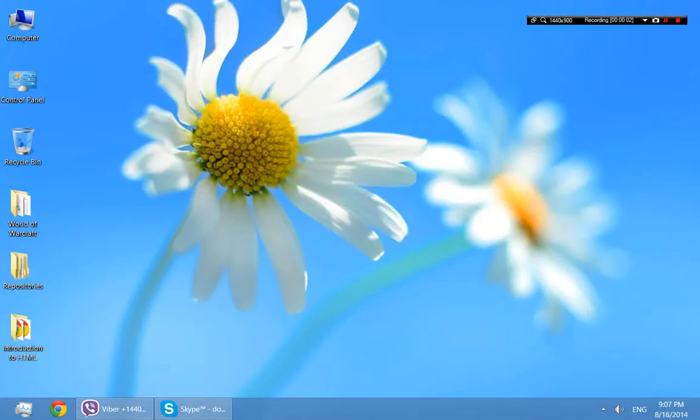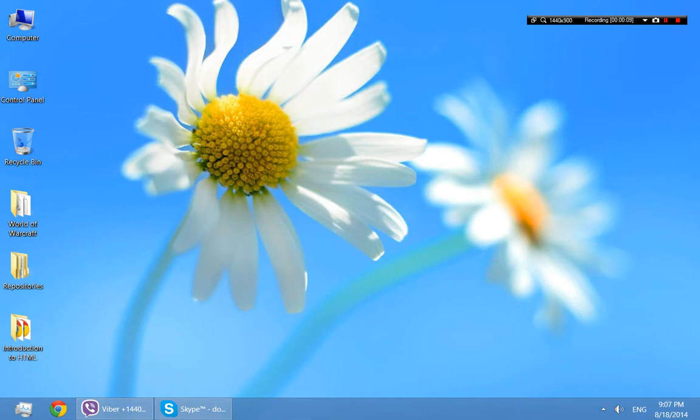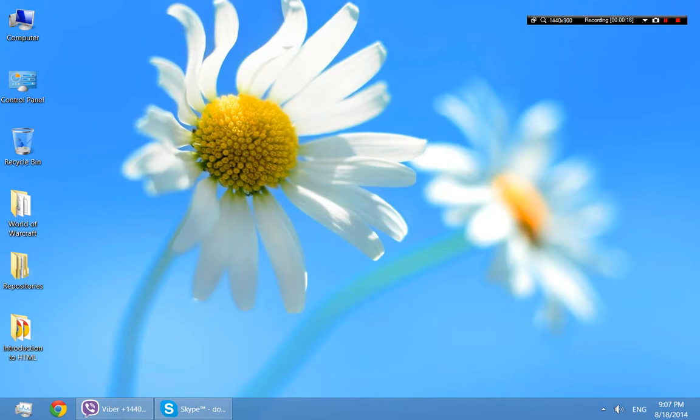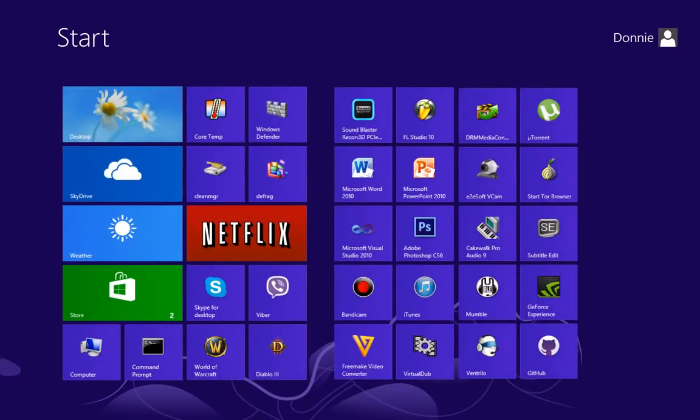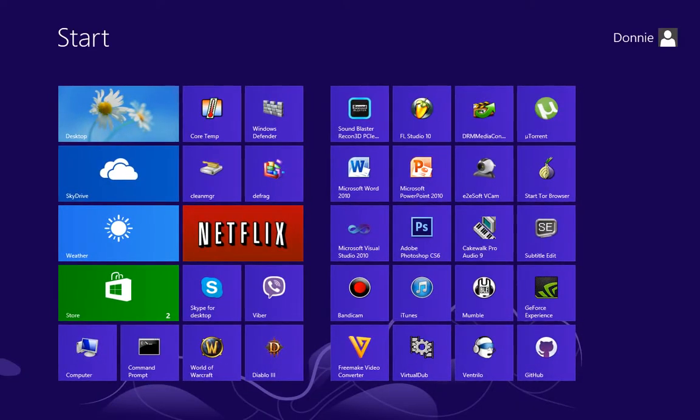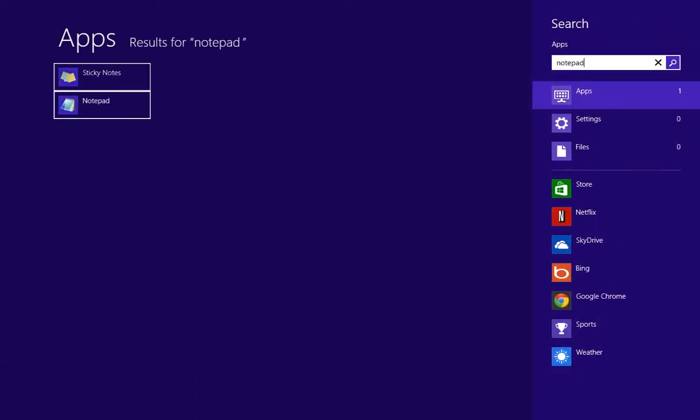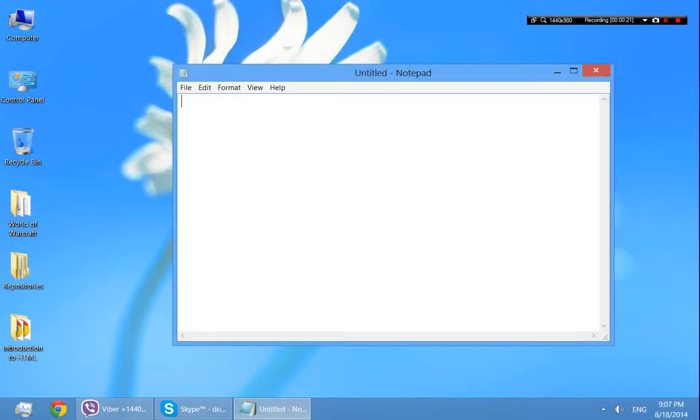We're going to get started creating our first website in HTML. Just to keep it simple, at first we're going to create a simple text file using a plain old text editor like Notepad. On my Windows machine I'm going to open up the start menu, type in Notepad, and start creating my first website.